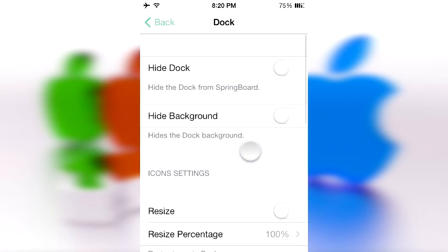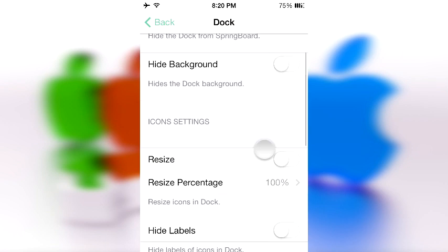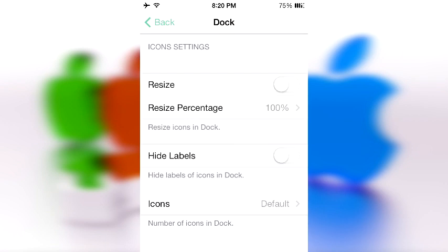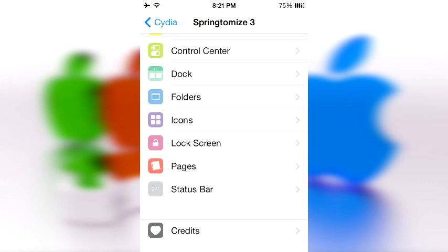This is what SpringBoard was meant to do in the first place. Here you can hide the dock from the springboard, hide the dock background, and access icon settings. Yes, you can resize your icons — that's probably the most prominent feature of SpringBoard and the reason most people want this tweak. You can make icons smaller, or enlarge them up to 500%. It makes things look very interesting.